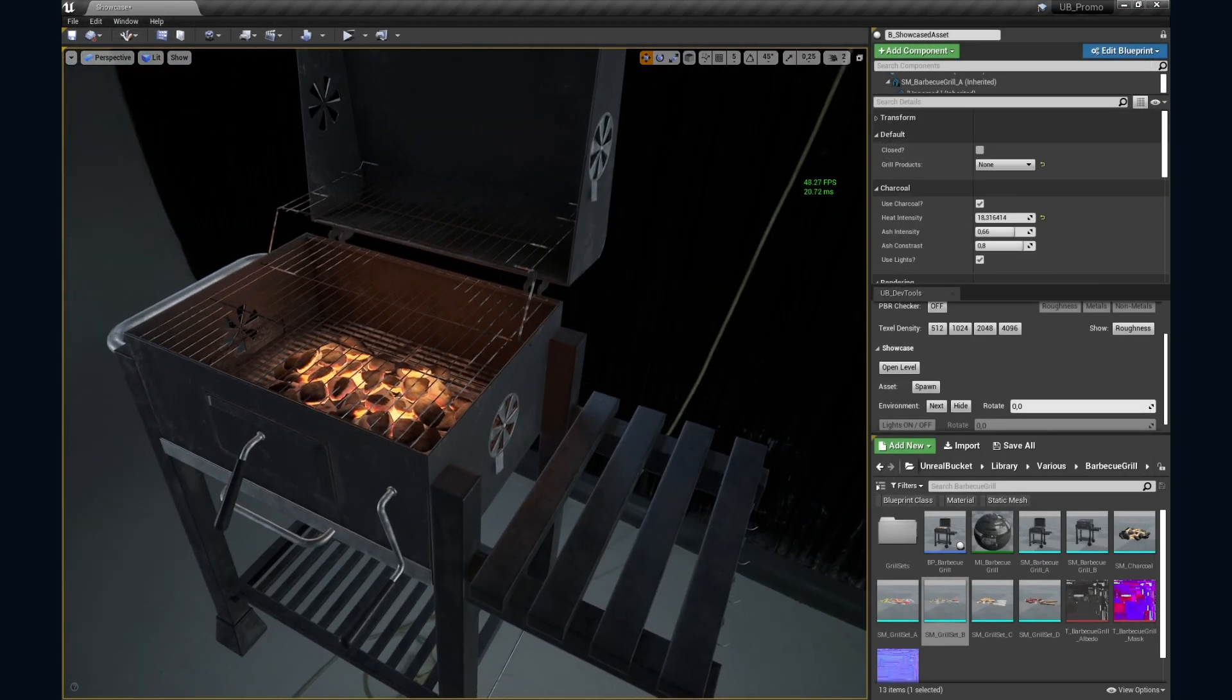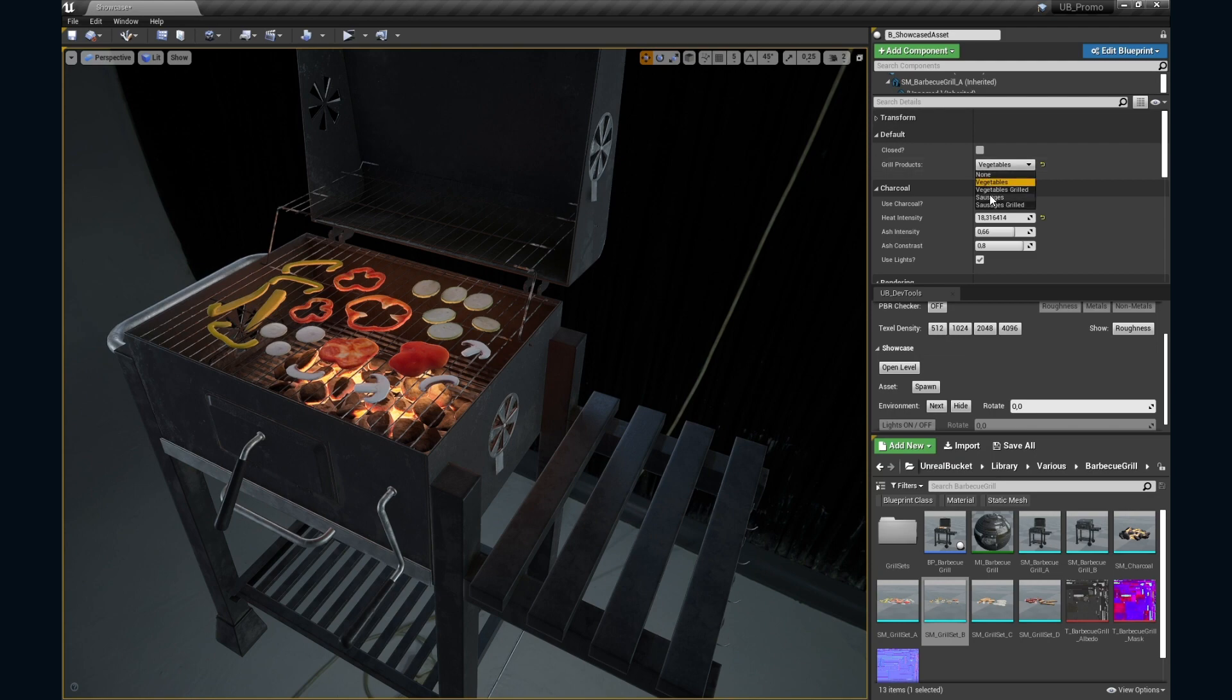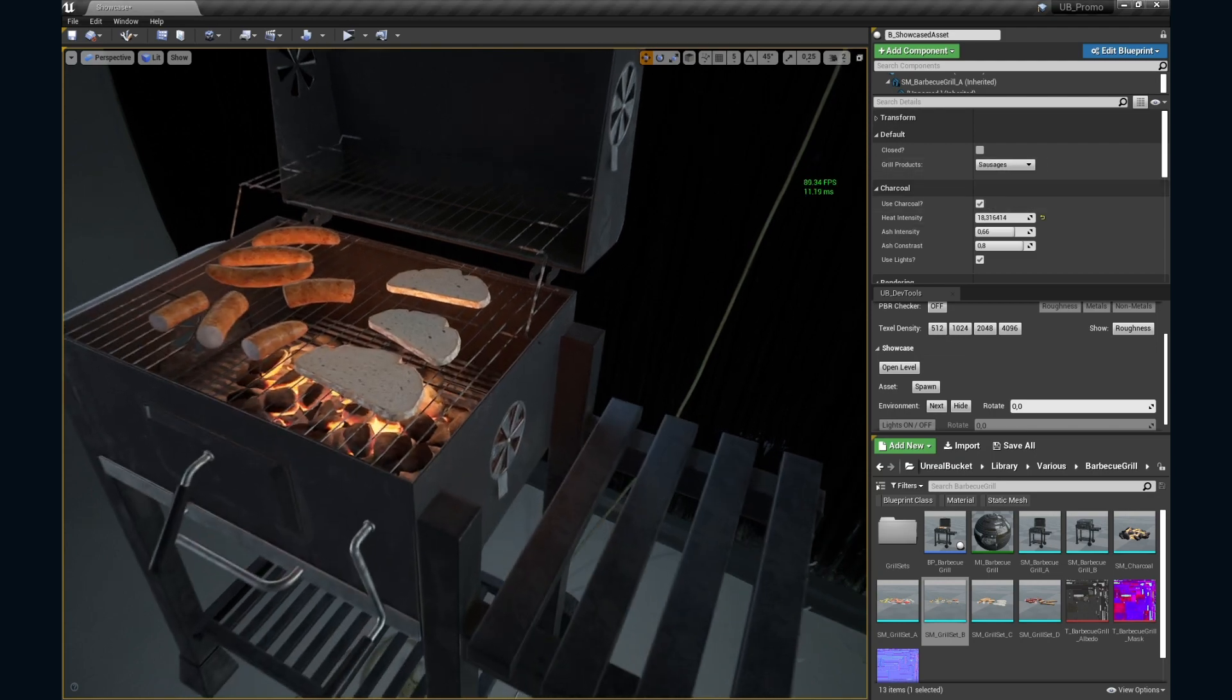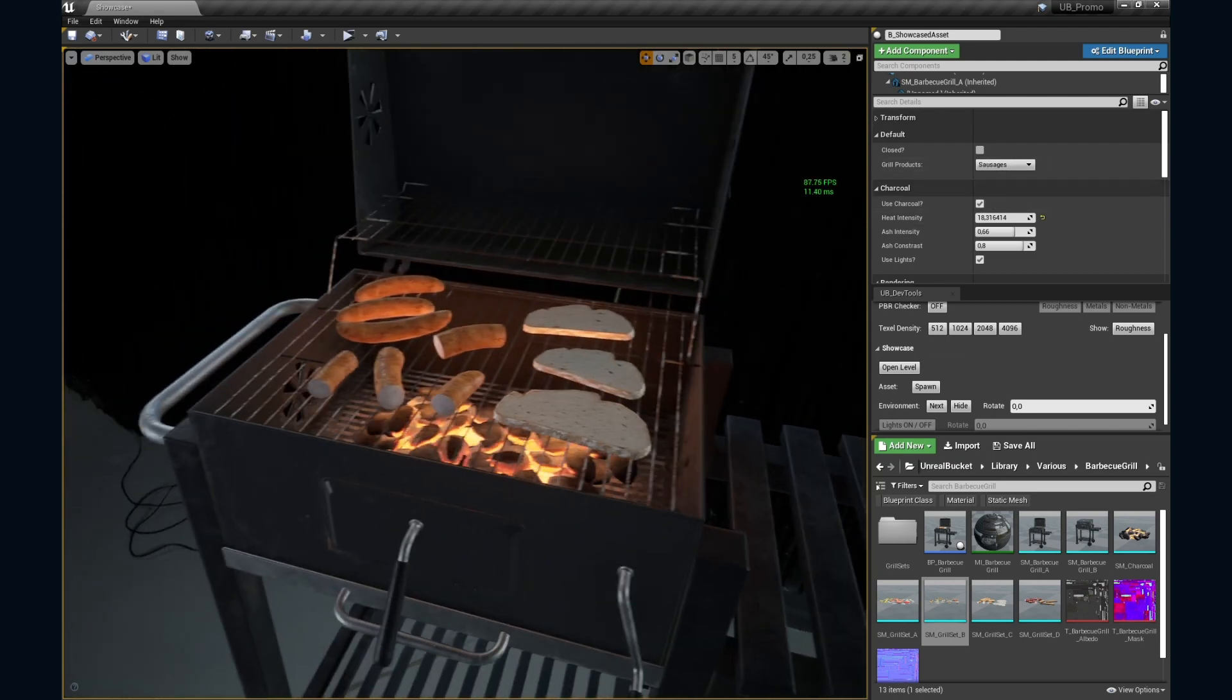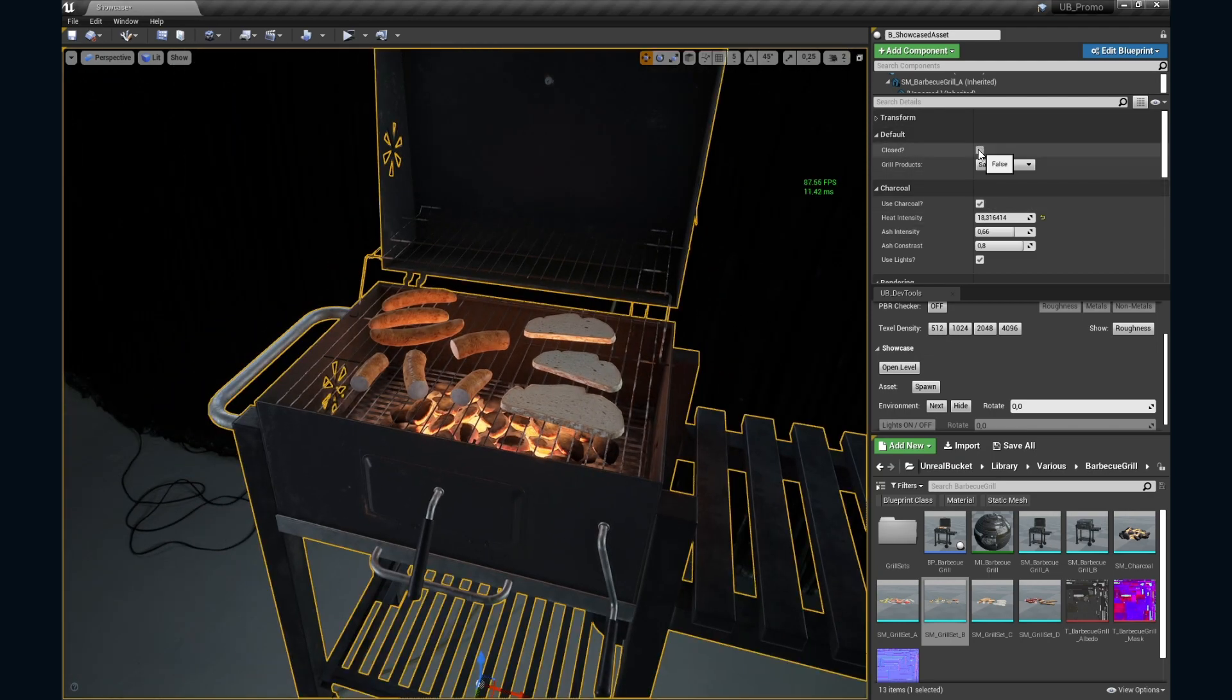Okay, let's see what we have here. I'll go with the sausages set. All right, you're doing great.